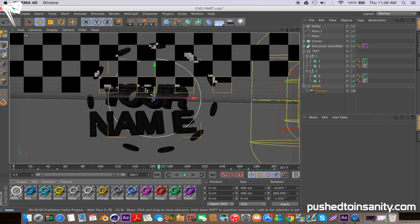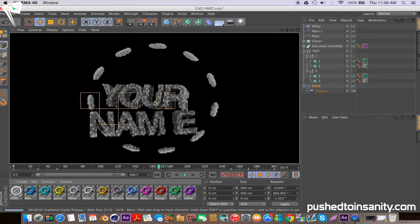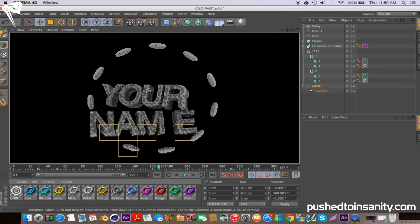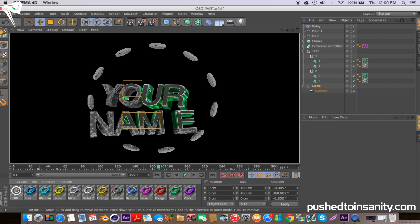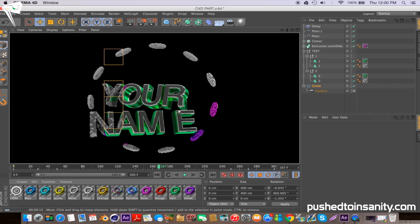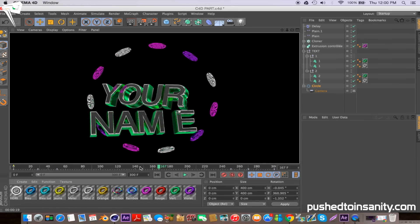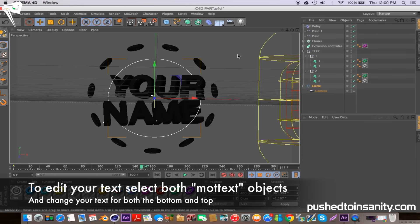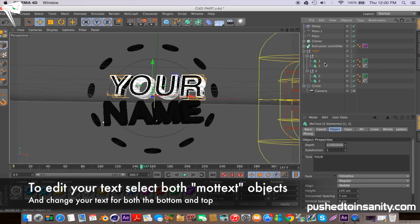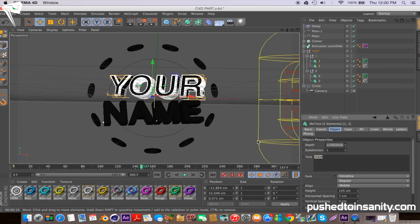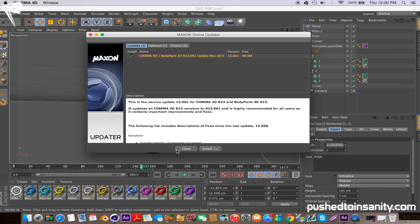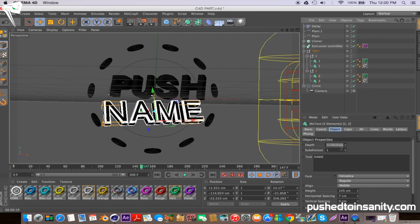Once you guys have finished editing the colors of your intro, go ahead and change your mode text. To edit your text, select both mode text objects to edit your first text. You can also change the font and size of the text, and do the same thing with your bottom text.